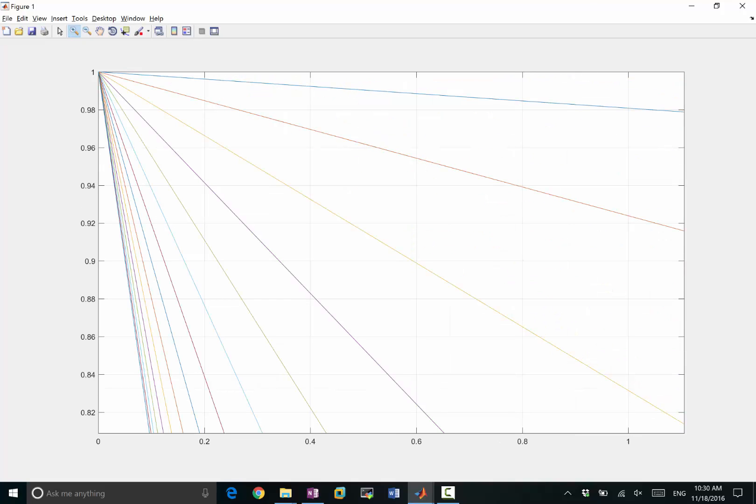Yeah, at 1, it's about 0.98. At 0.5, it'll be 0.99, right? What? It'll be even slower convergence, right?